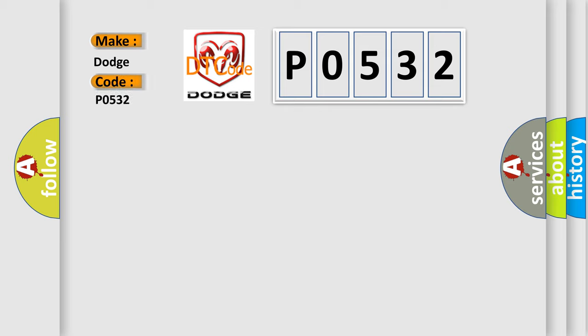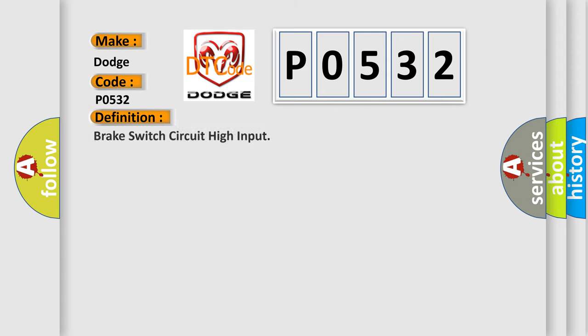For Dodge car manufacturers, the basic definition is brake switch circuit high input. And now this is a short description of this DTC code.